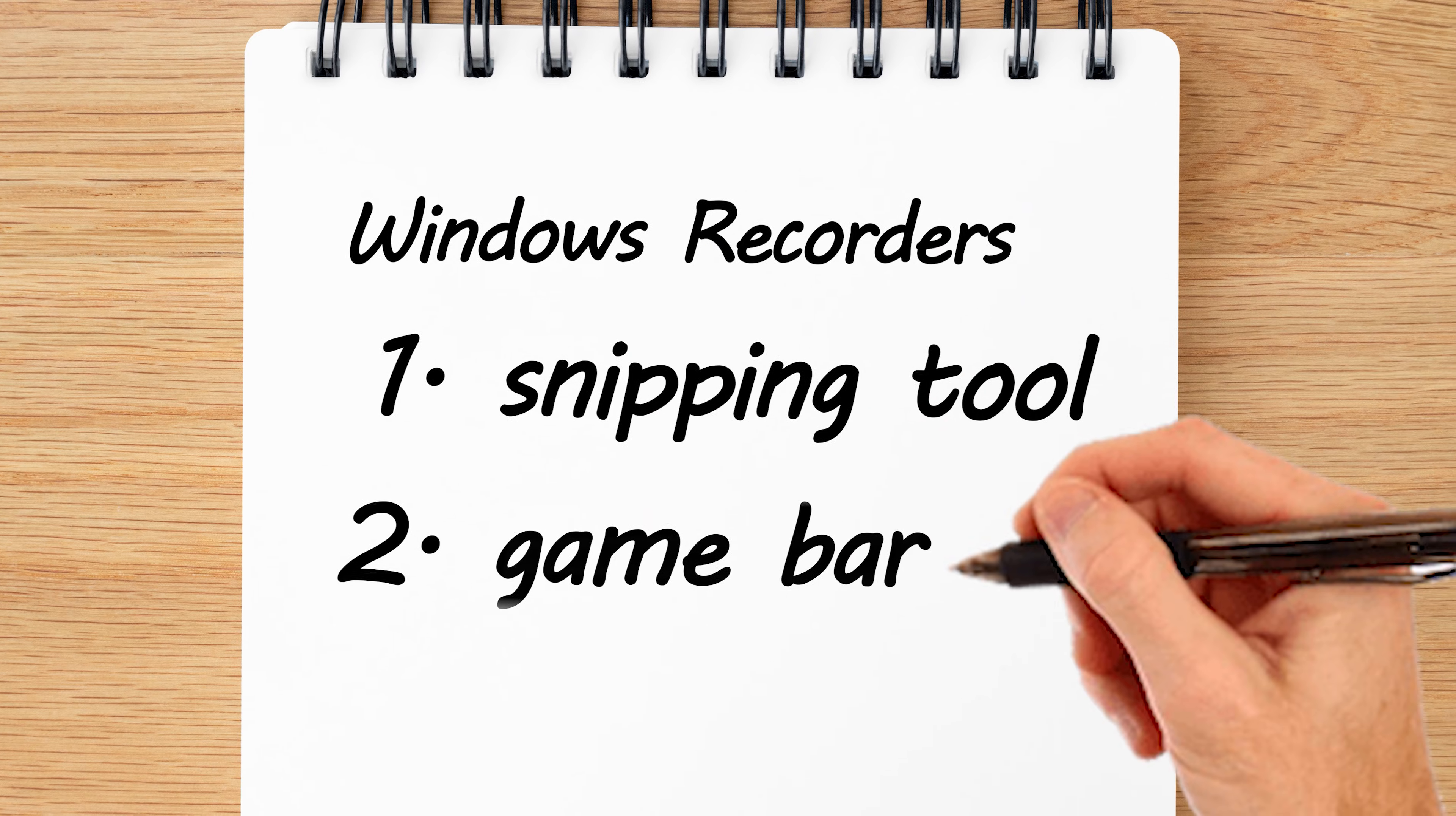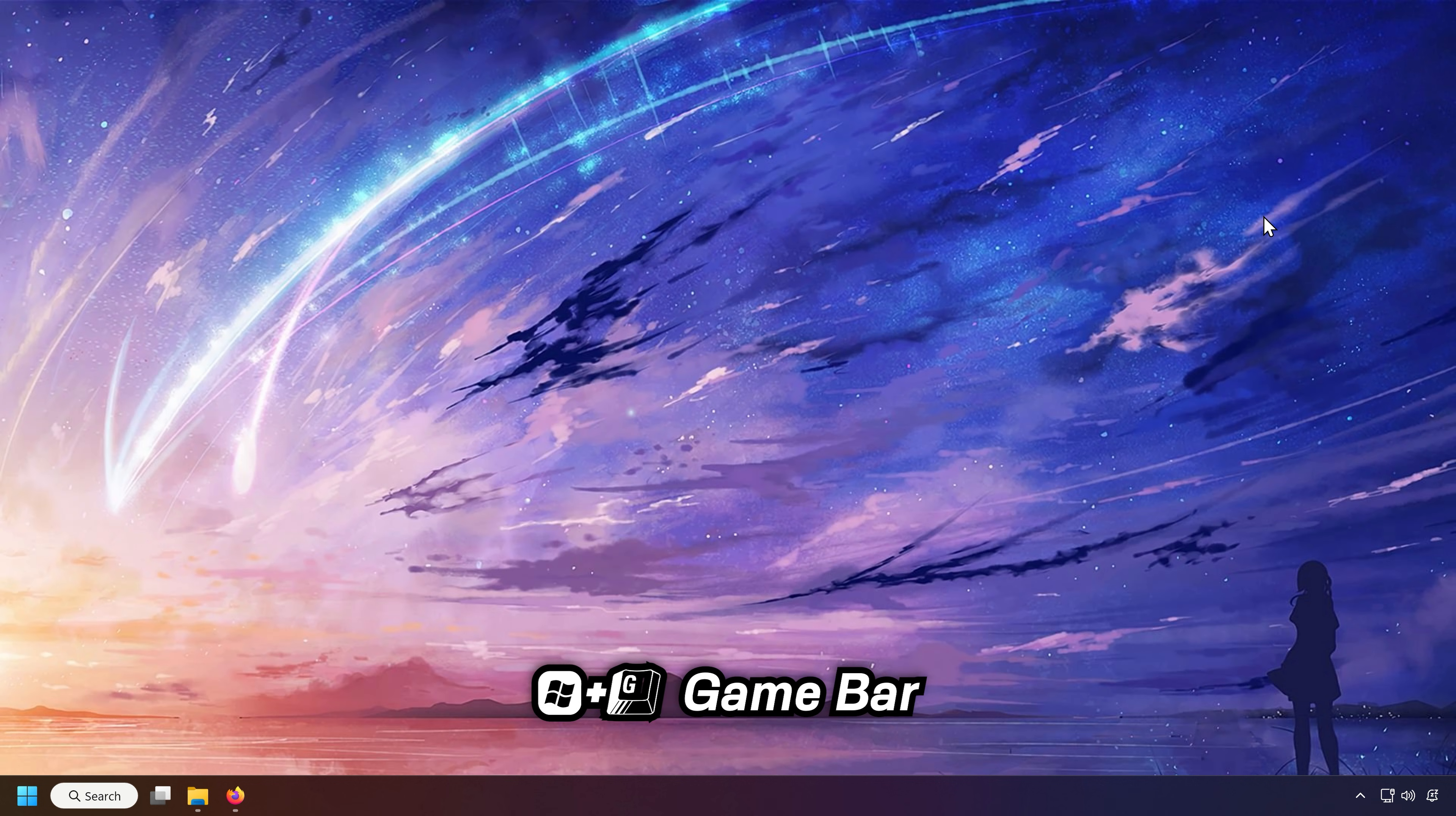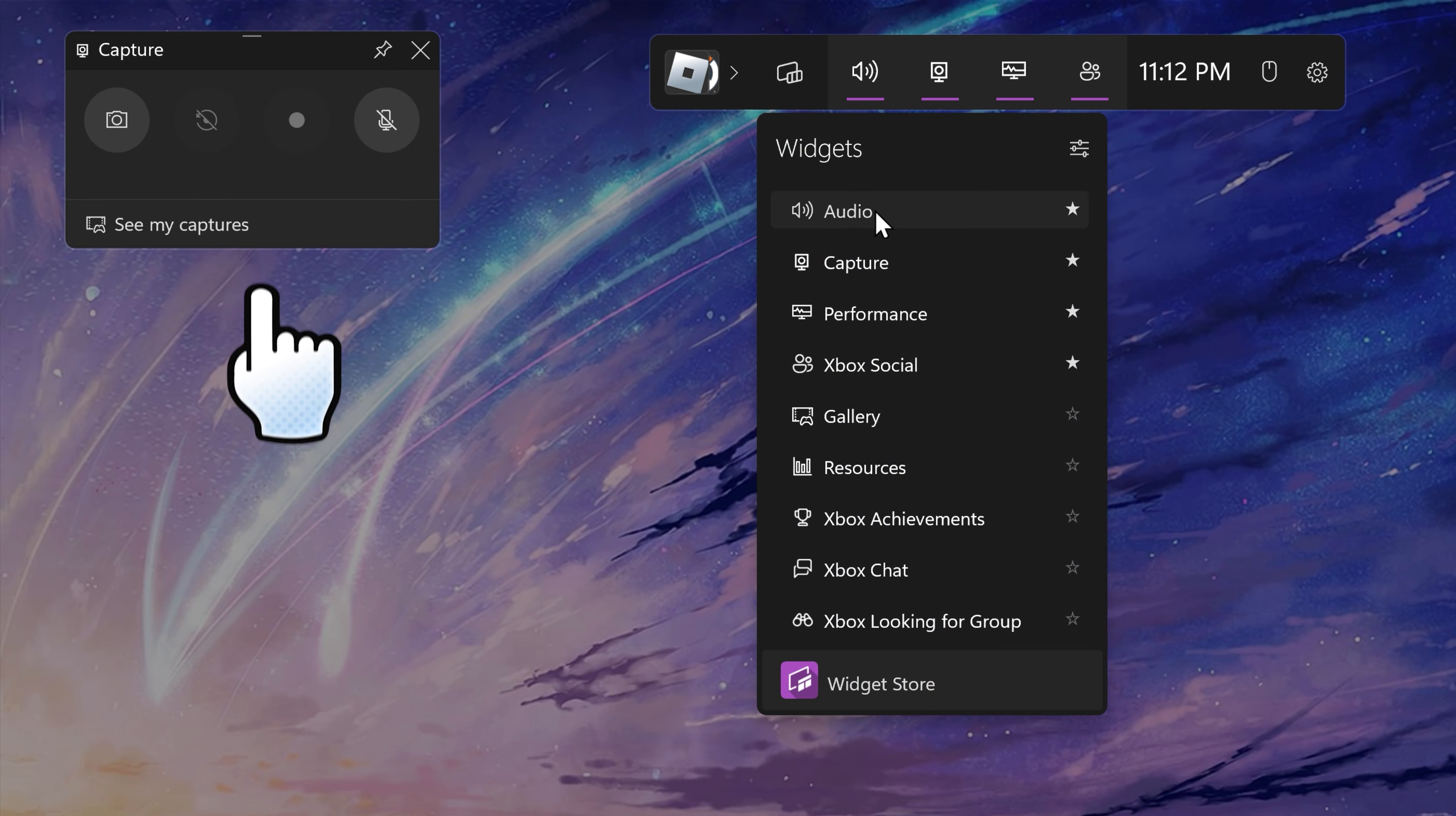Another option is game bar, which in my opinion is better than the snipping tool. Press the Windows button and G. It will then bring you this overlay over here. It will give you an option to capture your gameplay.